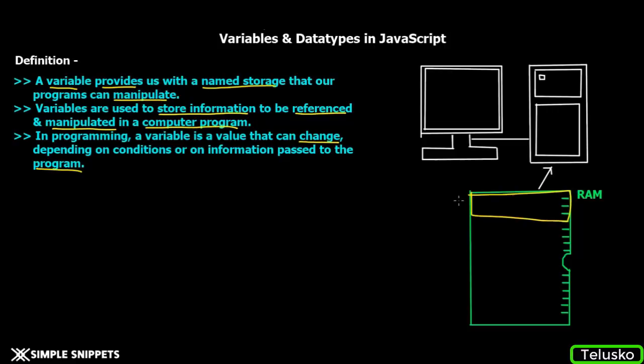Let's say you have opened your Chrome browser. Some memory will be allocated for Chrome to run in the RAM. Similarly, our JavaScript program, whenever it runs, is basically existing in the RAM.